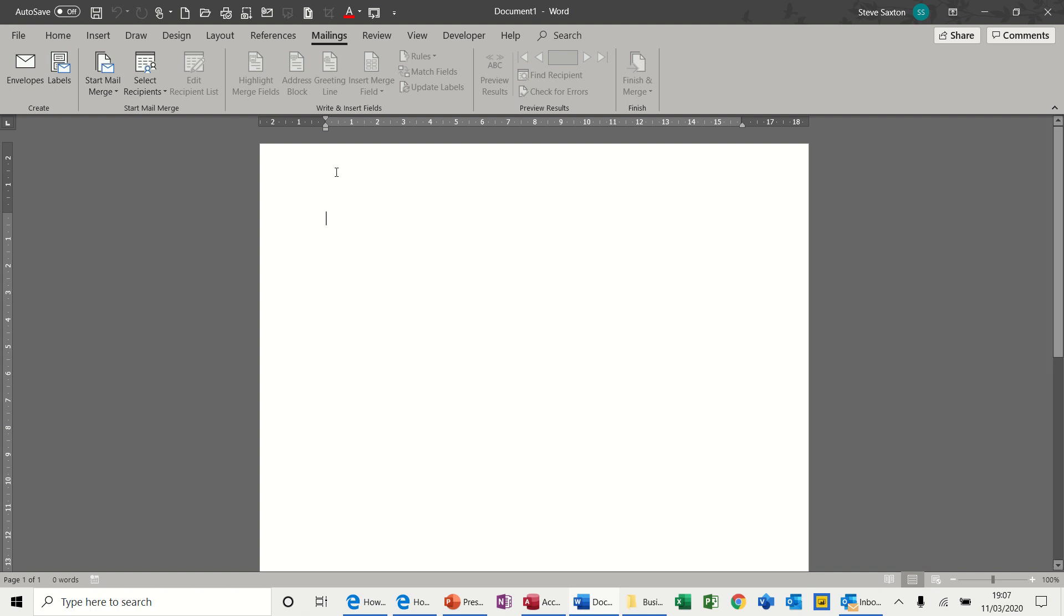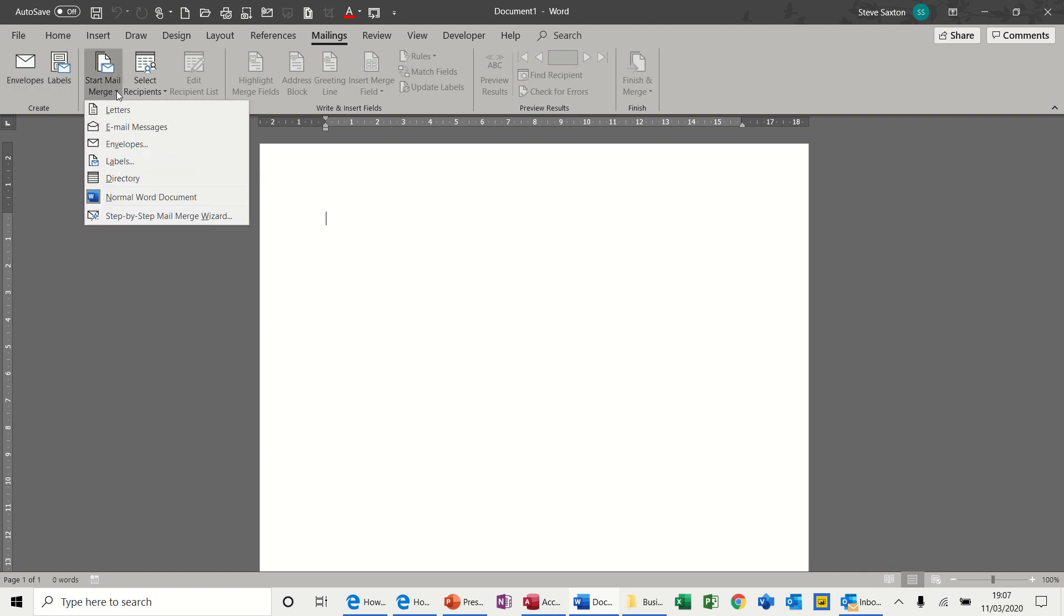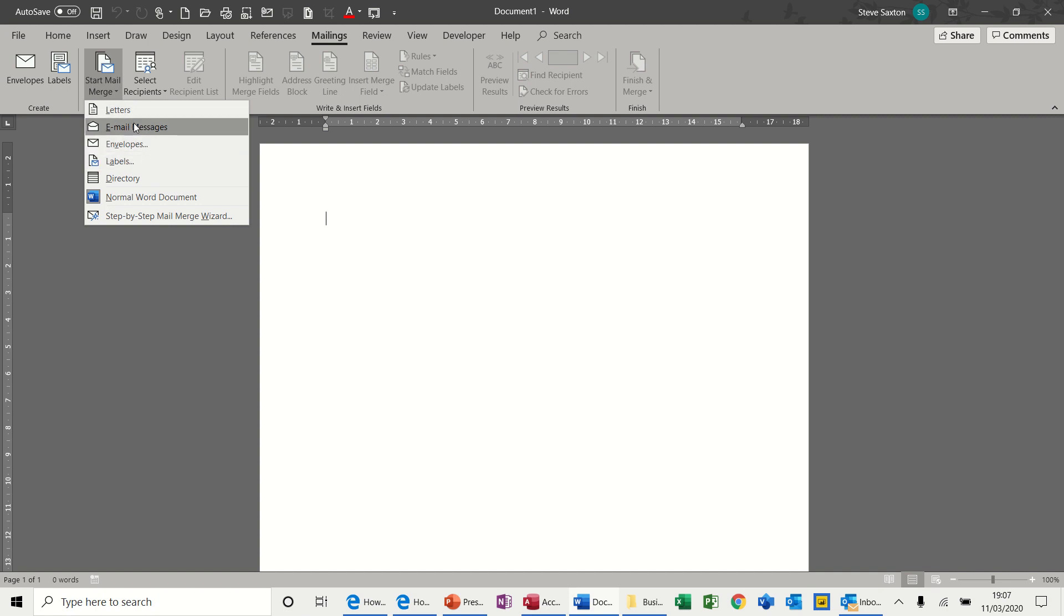So first off, to start the whole process, you need to be on the Mailings tab, and you need to ignore these first two buttons because these are not really to do with mail merge. The first option is Start Mail Merge. You have letters, email, envelopes, etc. So this first one we're going to start off with Letter.